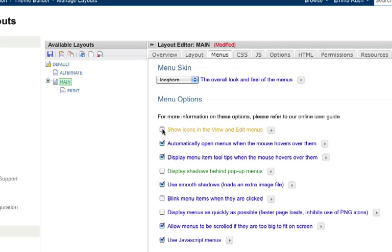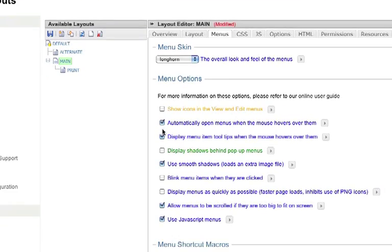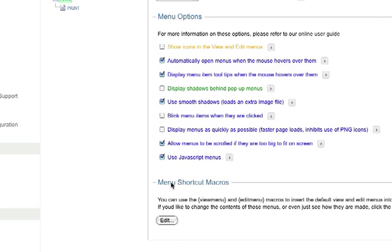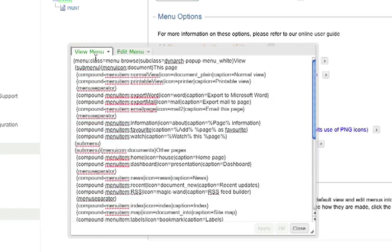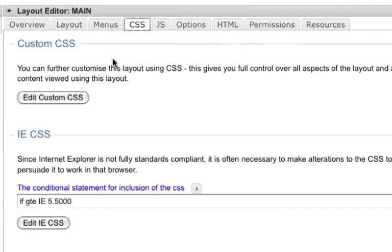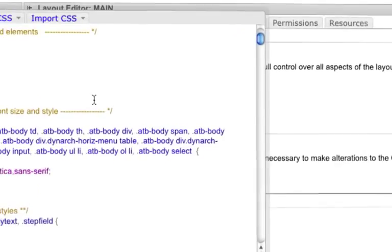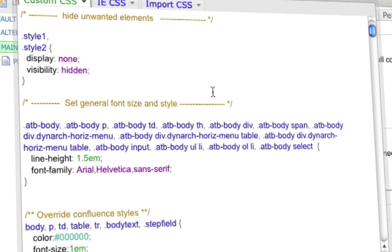A menus tab for changing menu options as well as customizing the default view and edit menus. A CSS tab to add custom stylesheets for fine grain control over the design.